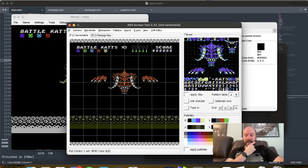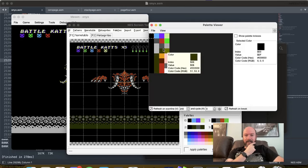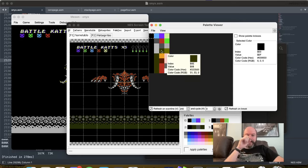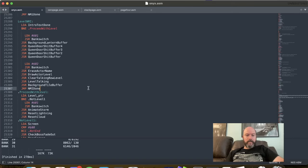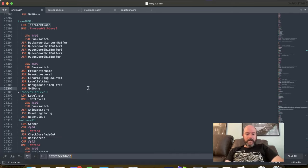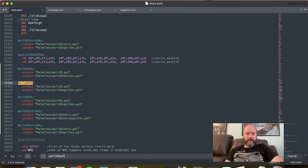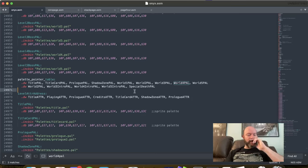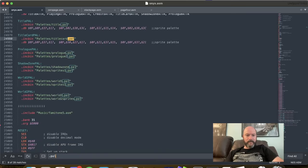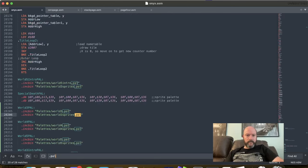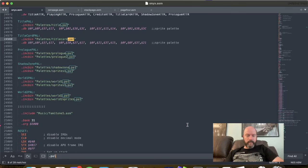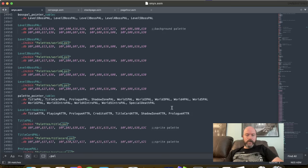Oh, this one. Okay. 2D, 16, 10. All right. So palette 3 is different than this palette 3. So we need to find where it's setting up the palette for the boss fight. World 4 pal. Is there a pointer table for the boss palette? Let's try to see. Do I have any boss palettes anywhere? Apparently not. So how is it setting up?